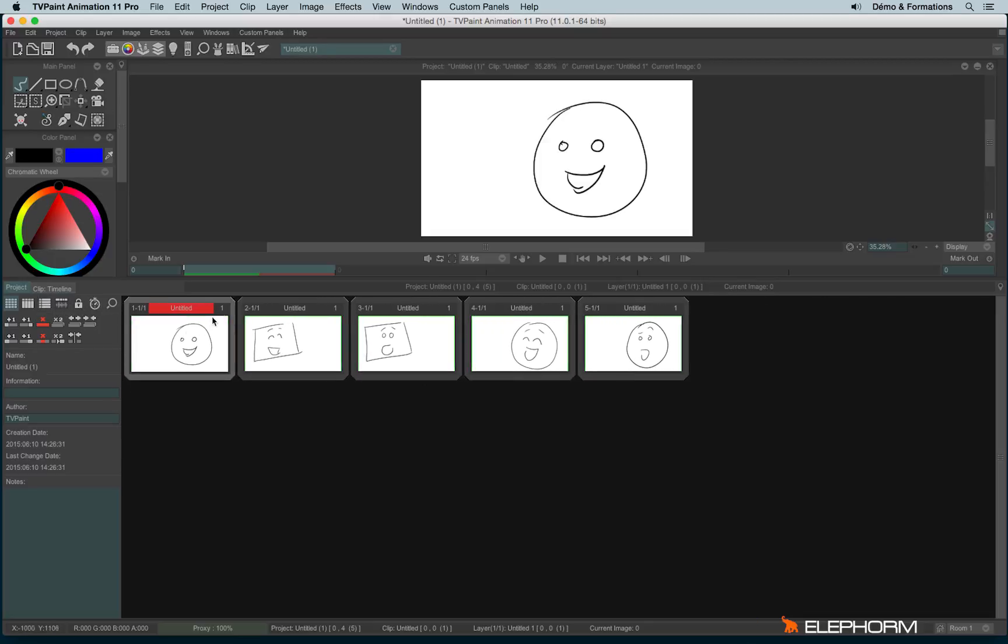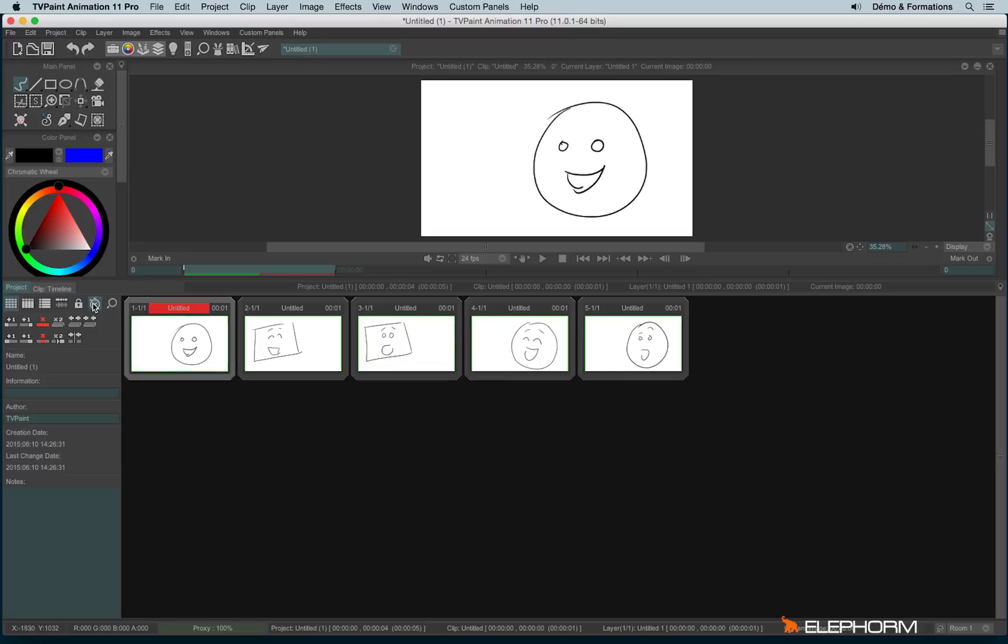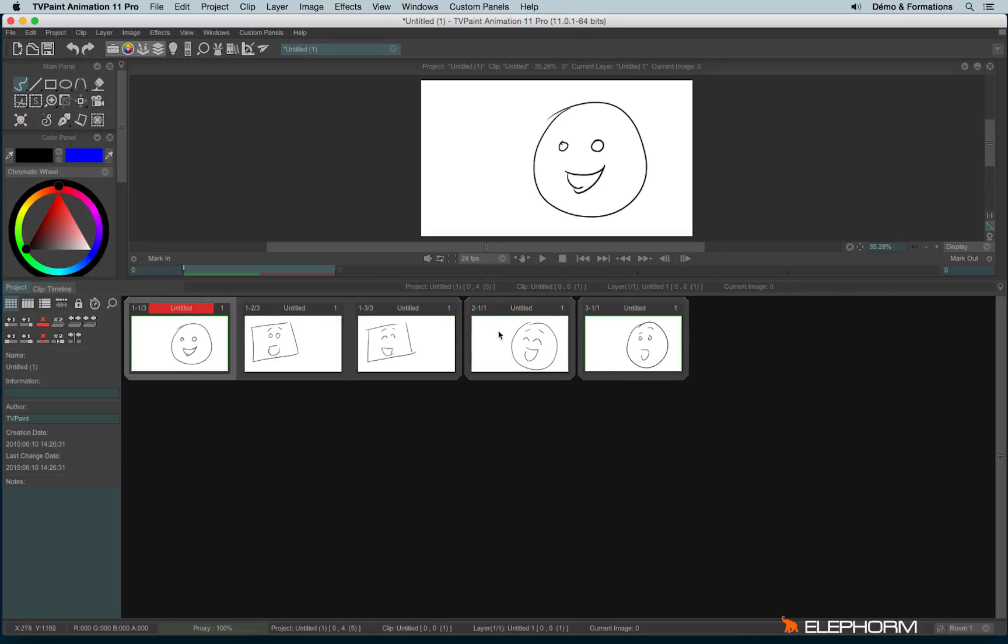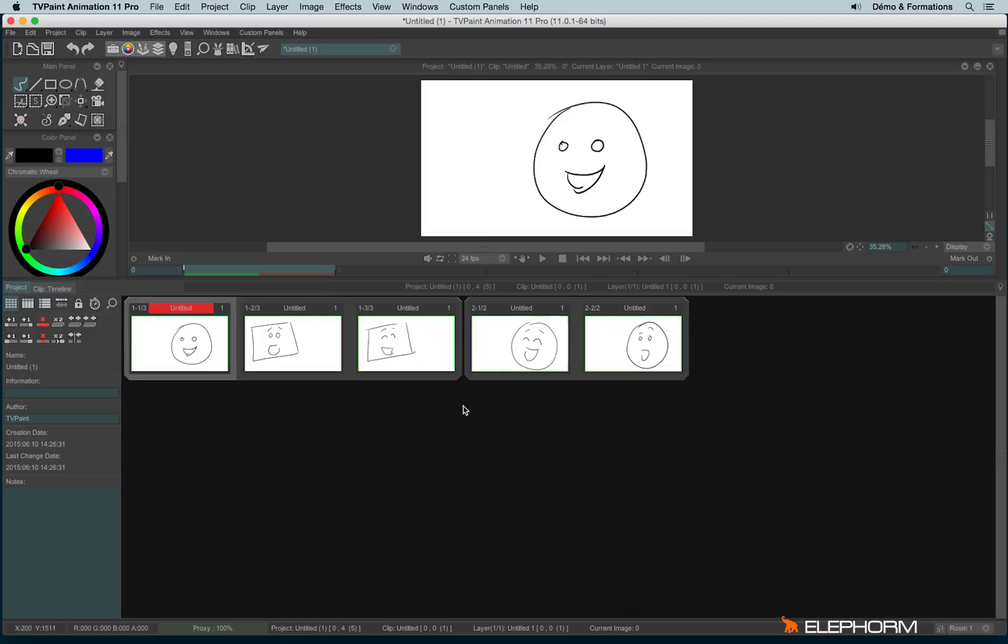In addition to the timecode or the frame rate here, we have other information available here. For example, if we put some clips together, yes, just like this, we can see here a bunch of numbers. The first number is the scene number. So here we are on the first scene and here we are on the second scene.